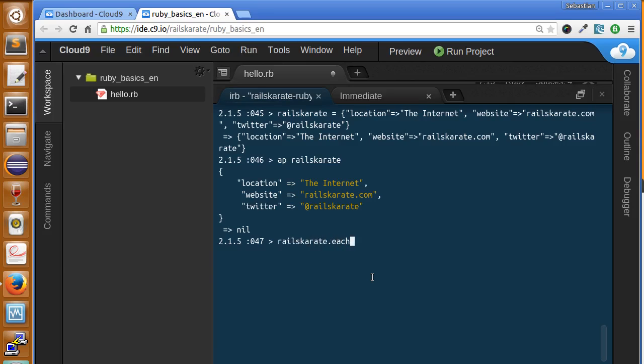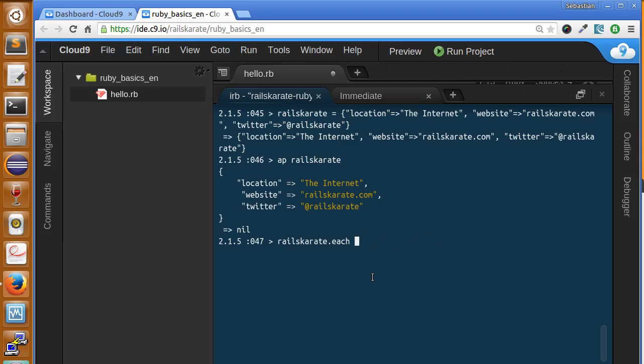And similarly to the each method of the arrays, each method of the hashes takes a block. And here you will pass, instead of an item, you will pass the key and value. We can make it with the curly braces syntax, or we can make it with the do syntax. If you are going to make a lot of things inside of the block, the do syntax is much better.